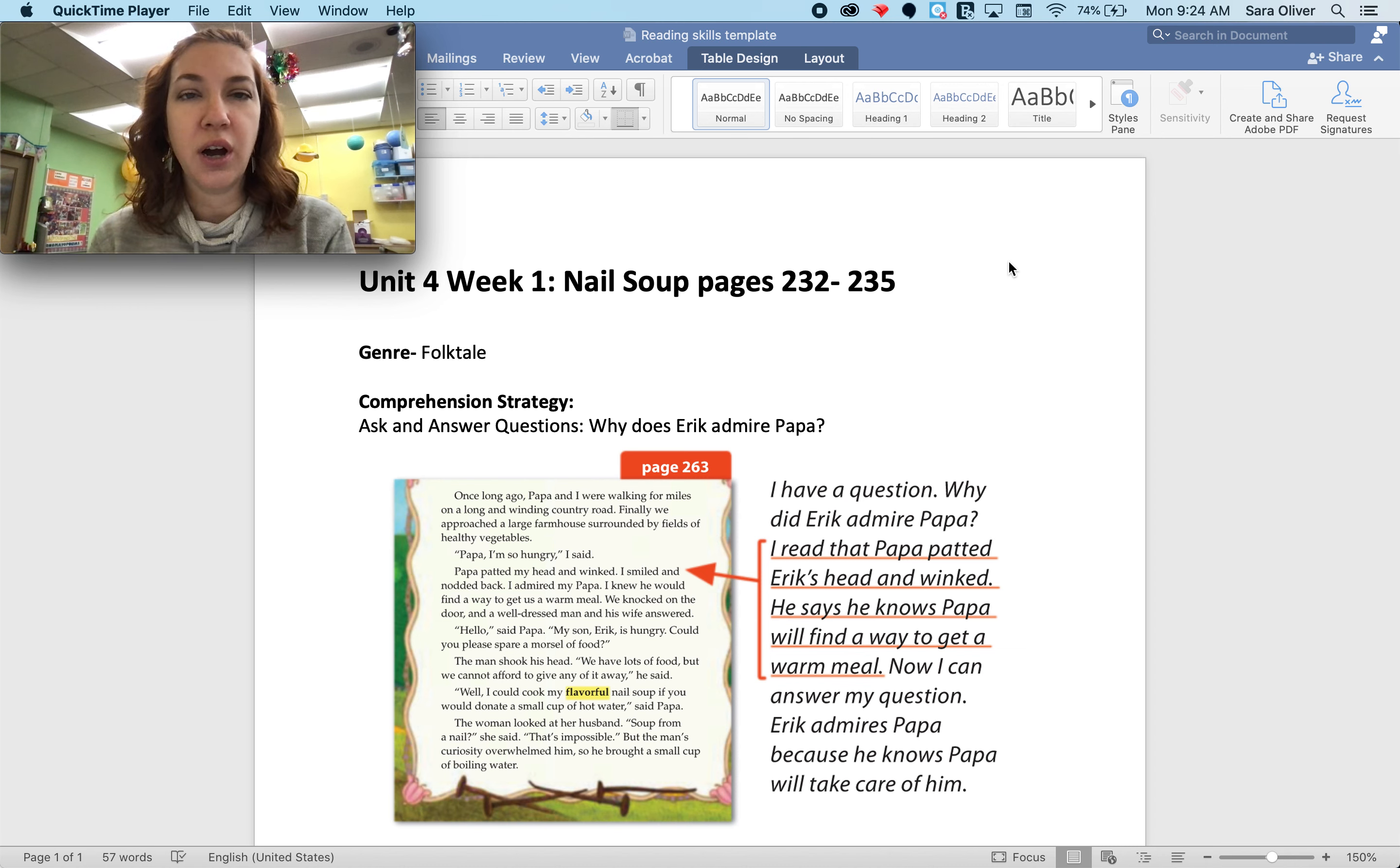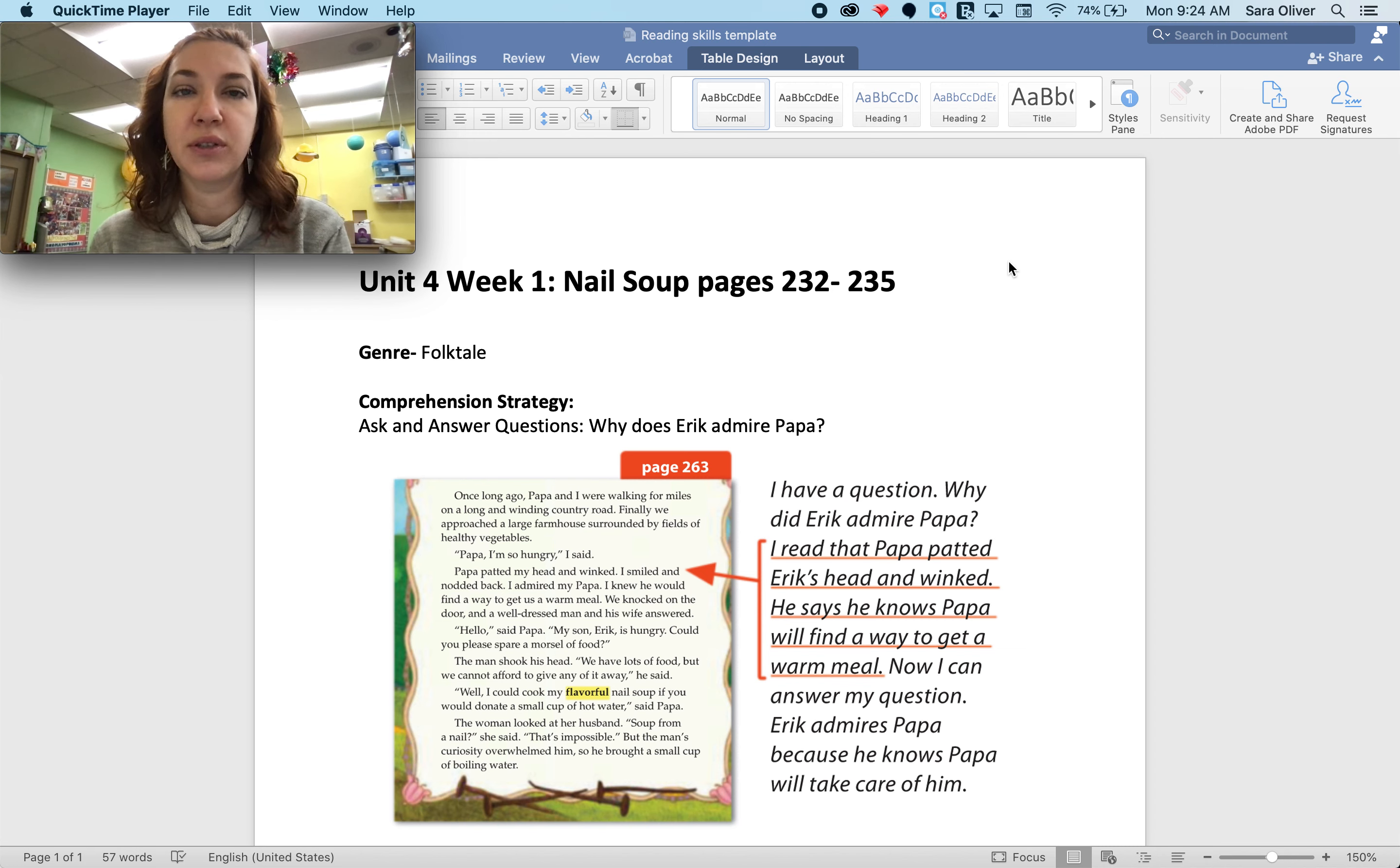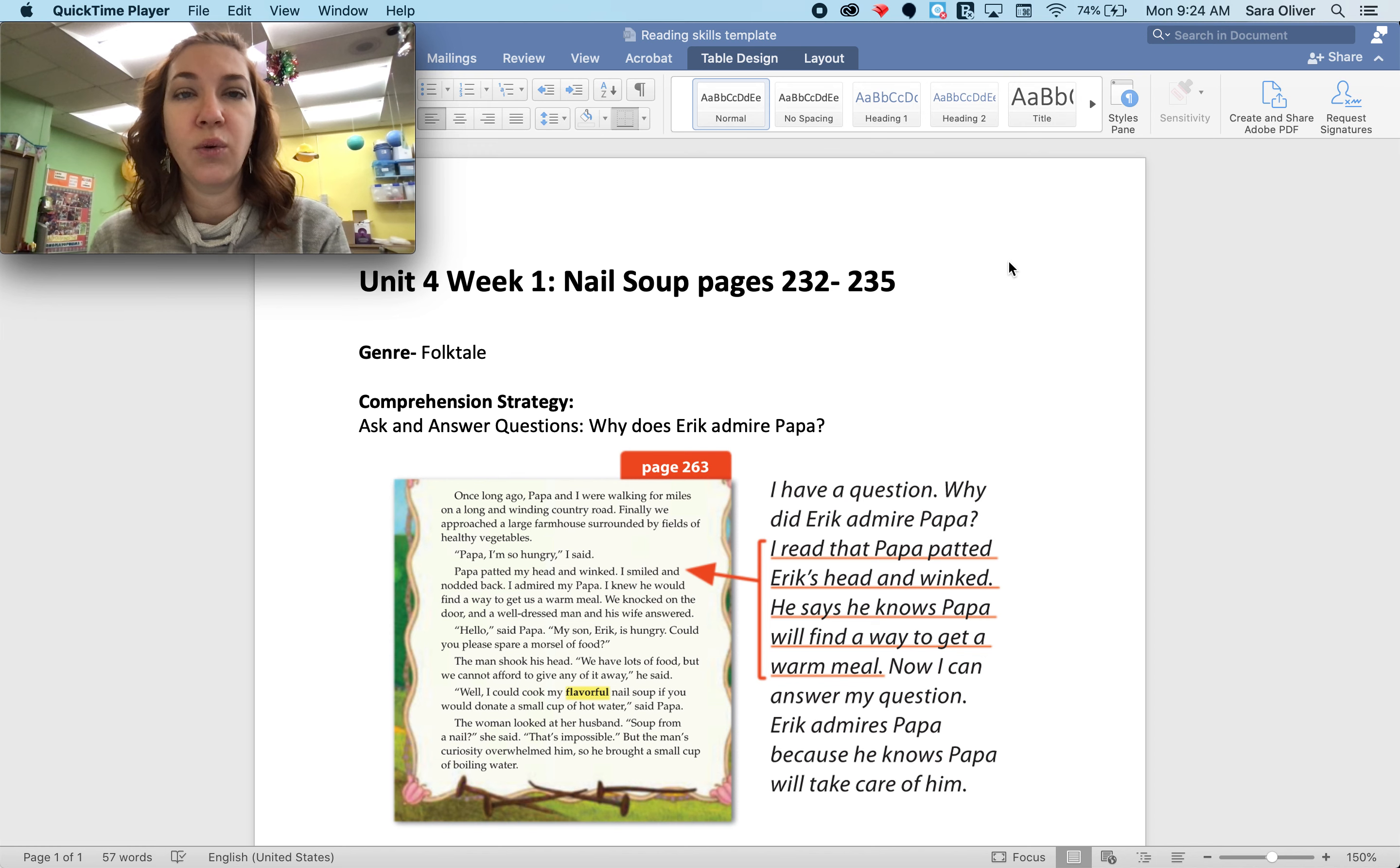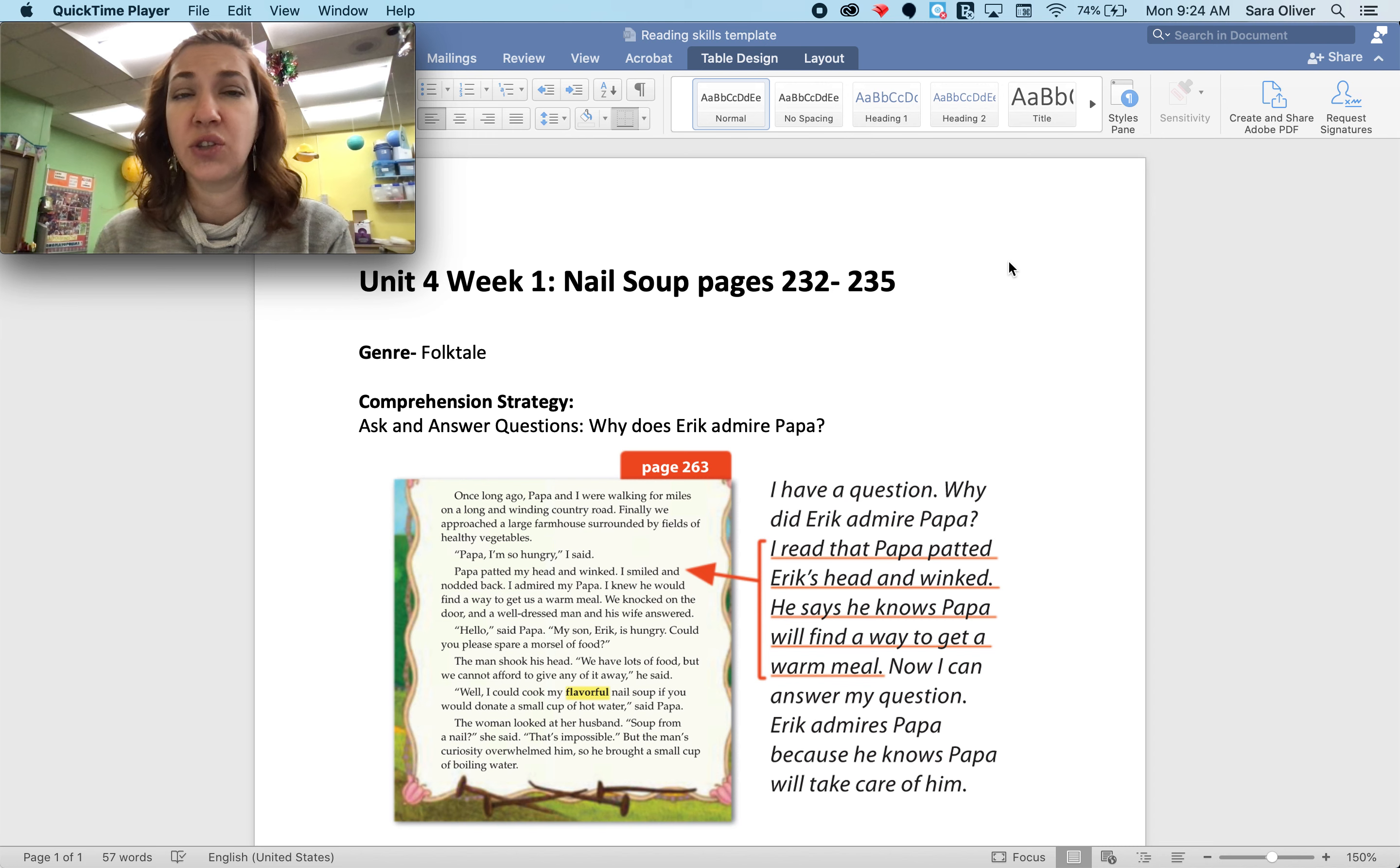Our genre is folktale, which means those are stories that are passed down from person to person, kind of like storytellers. They often have some sort of lesson or guidance that you get after you read the story. It is fiction. It is not real.